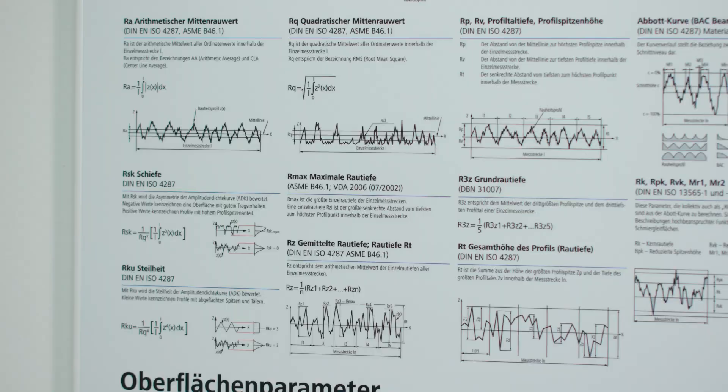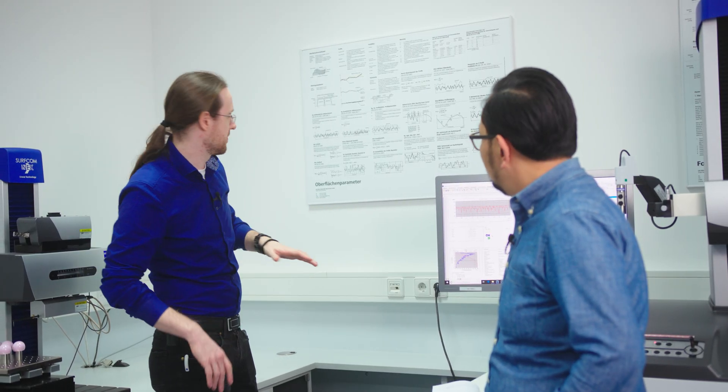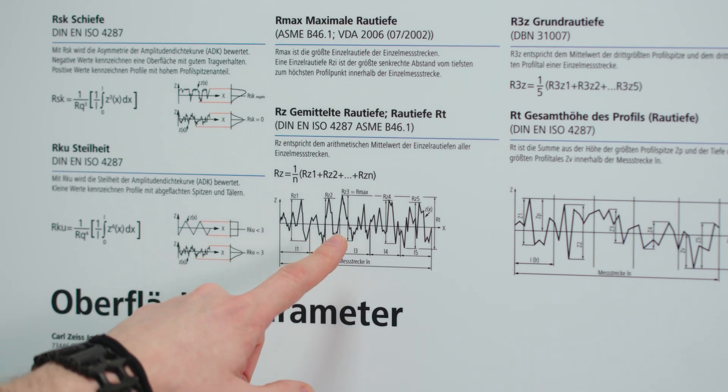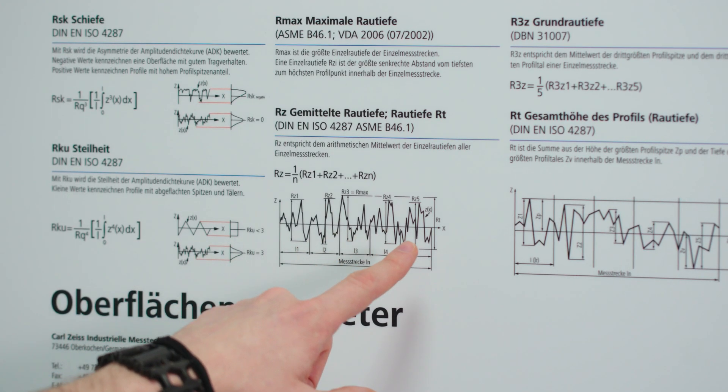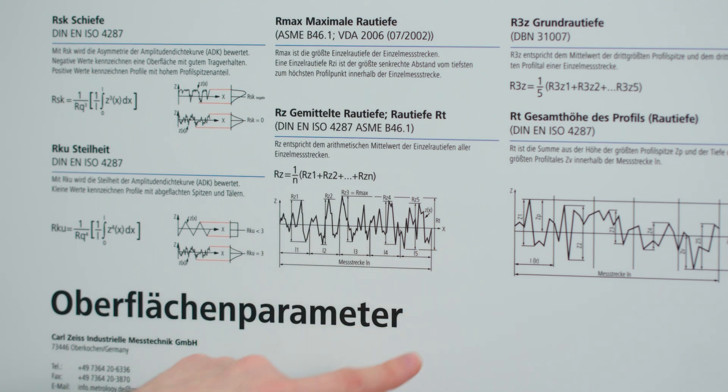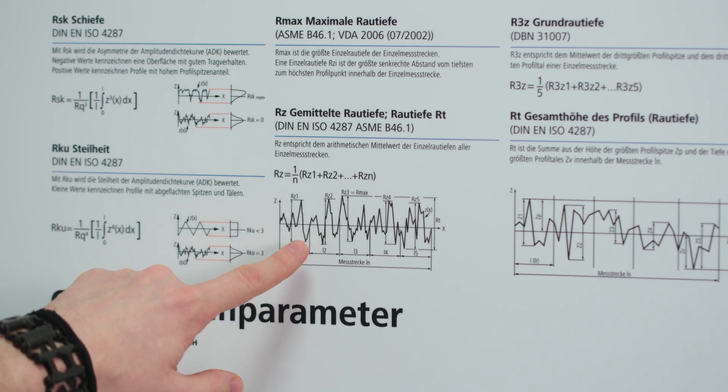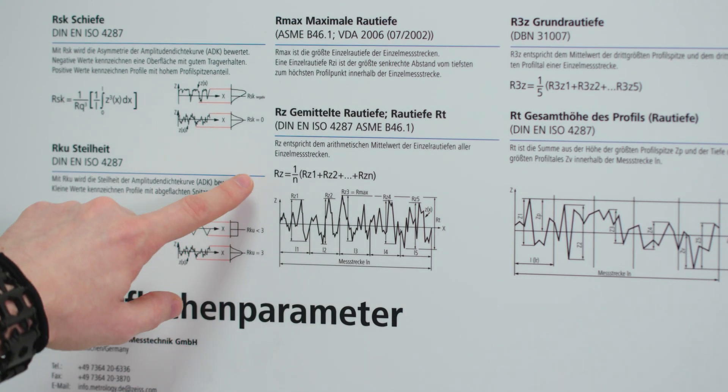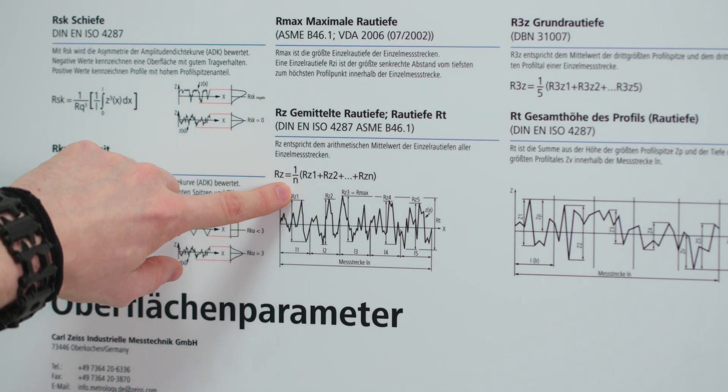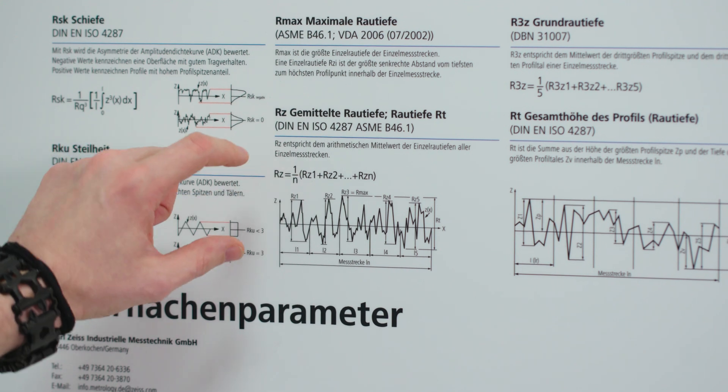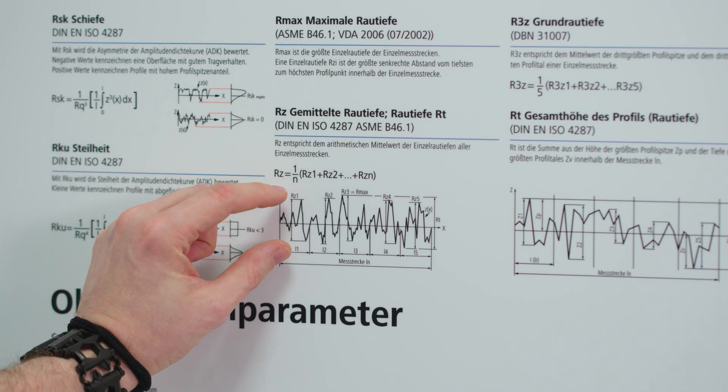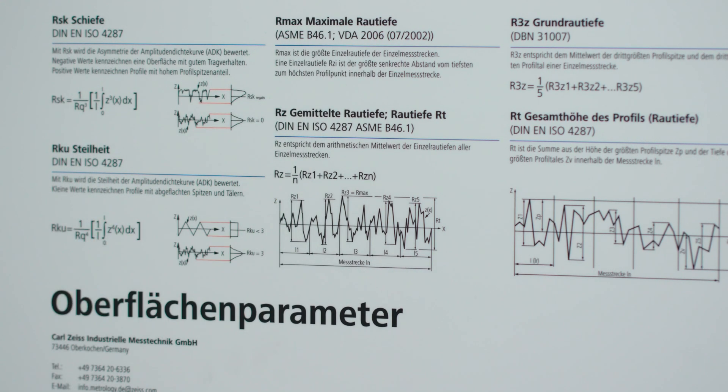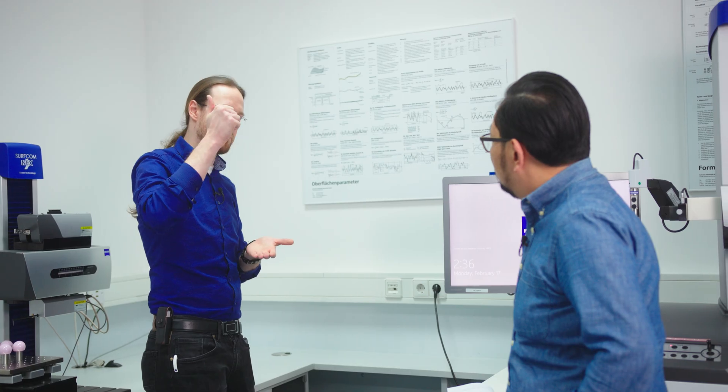So with our RZ parameter it's a little bit simpler. We have again our profile, then we have a middle line, and from this middle line we look for the highest peak and the lowest depths, and the distance between peak and valley will be our RZ parameter.